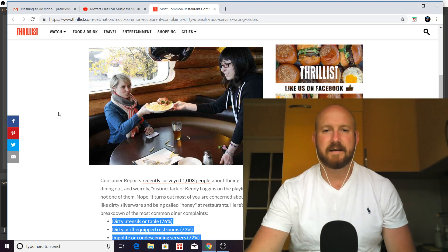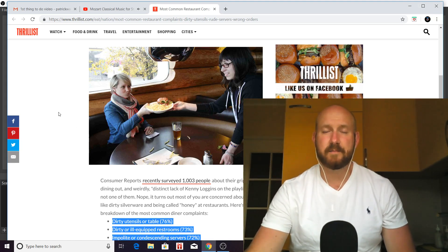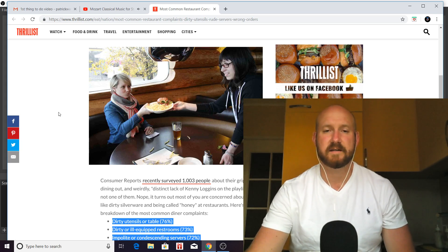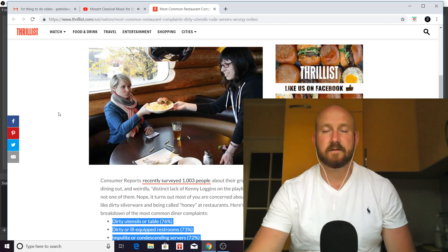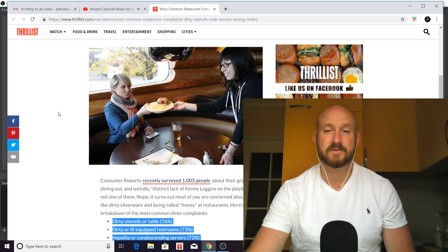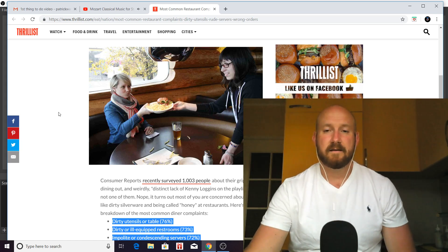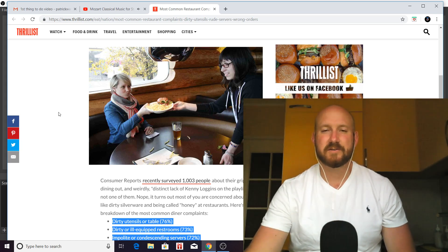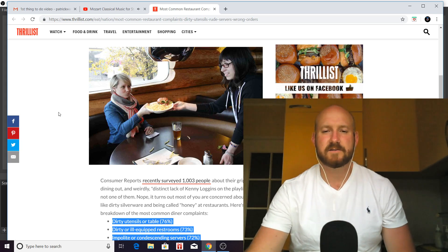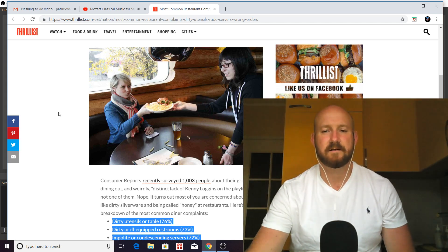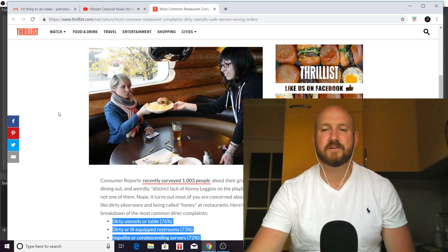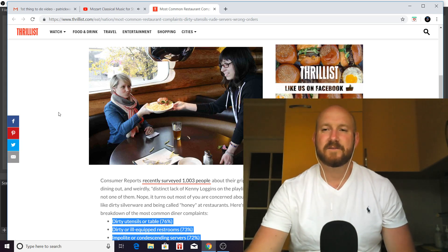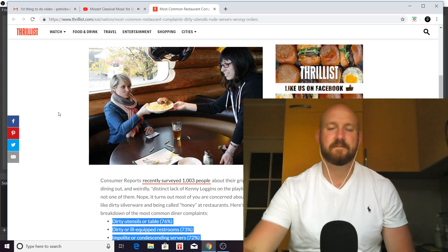Tonight I'm going through the top list of restaurant complaints according to a consumer report of over a thousand people surveyed. This video is especially dedicated to all those waiters, servers, and bartenders out there who are trying to make more money and who could use just a little bit of advice to sharpen and hone their skills.